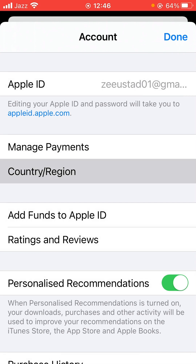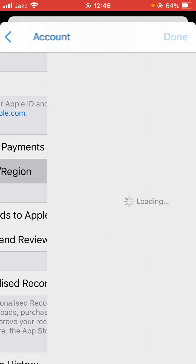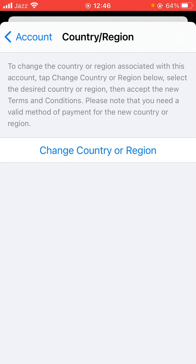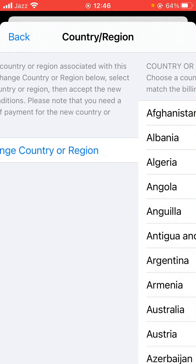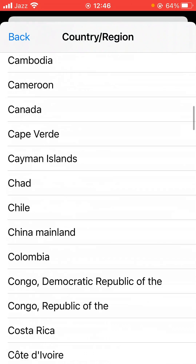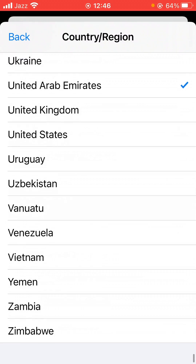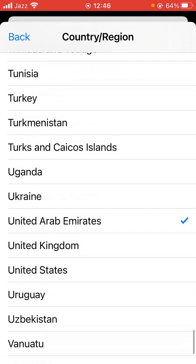Tap on Country or Region, then Change Country or Region. Select your country — as I have selected United Arab Emirates.